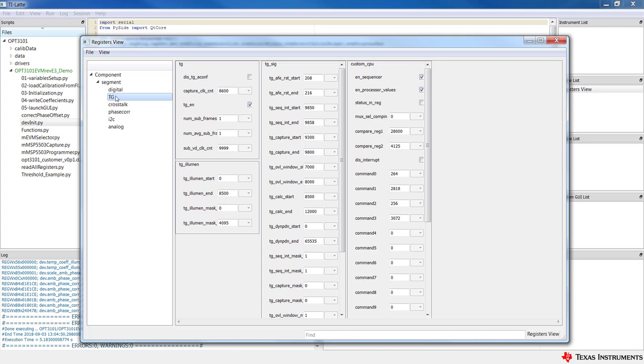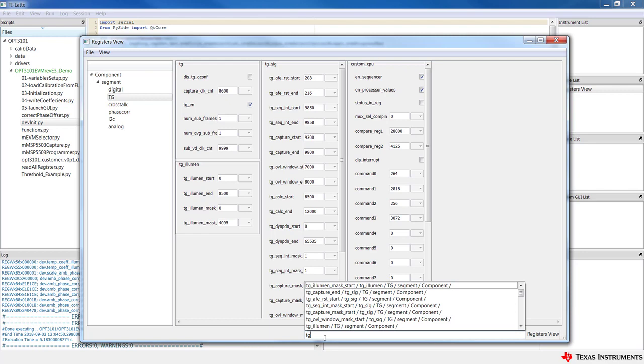A short description of the register is shown when you hover over the register's name. The registers are also searchable in the window below. This is just one way to interact with the device.